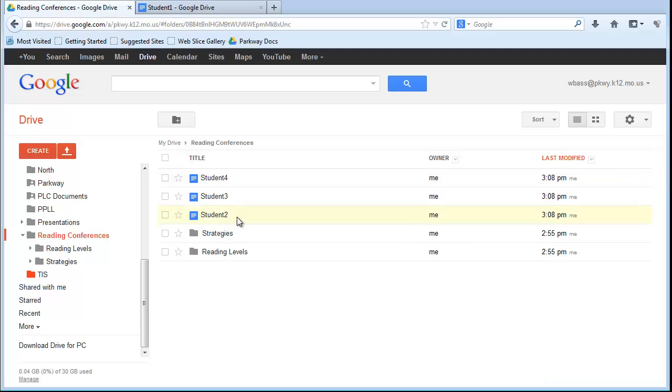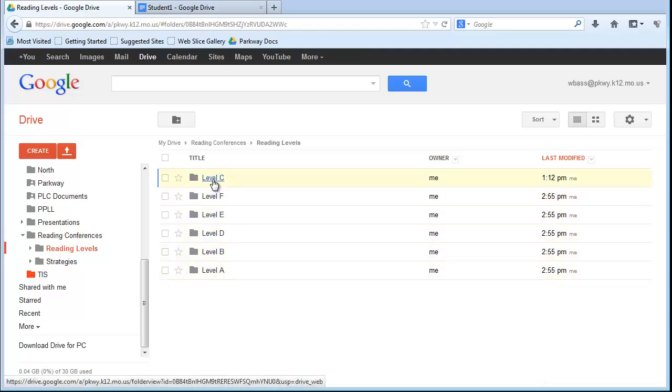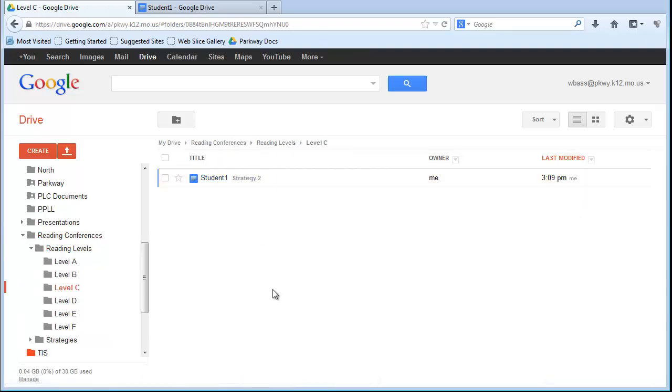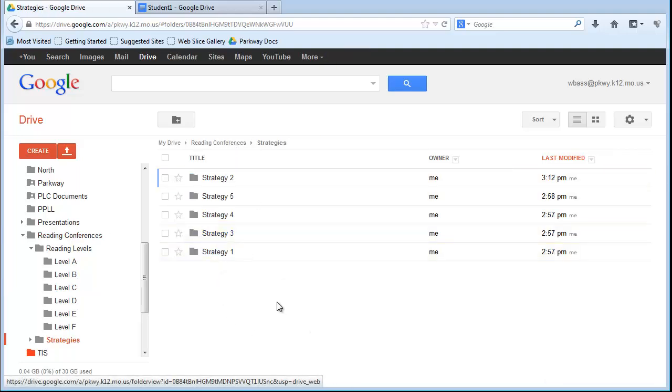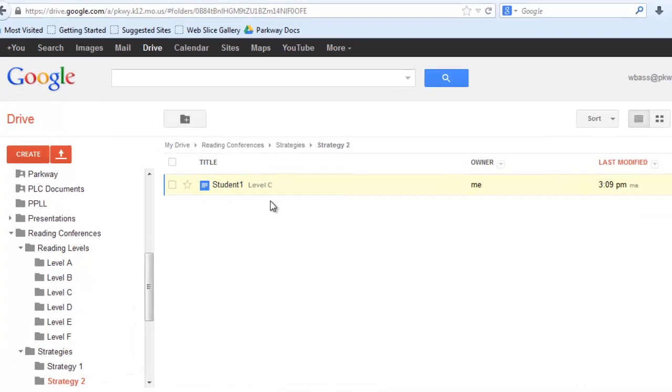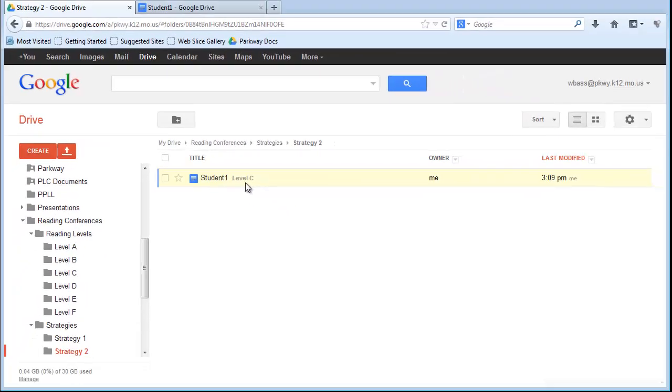...but I can go to Level C. There is Student 1. Okay, so that's one place that I can find that student, and I can go to Strategies, and go to number 2, and I'll find him there. And you can also see right behind the title, it shows what other folder that student is in.